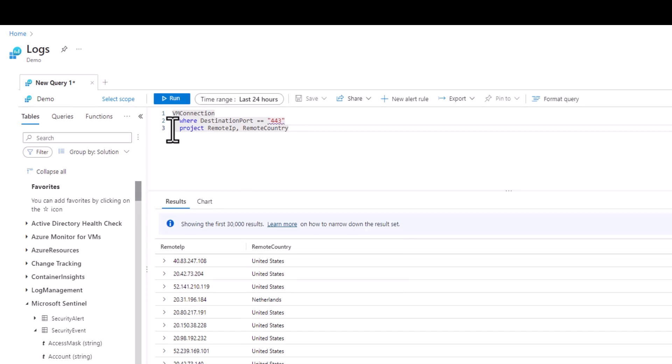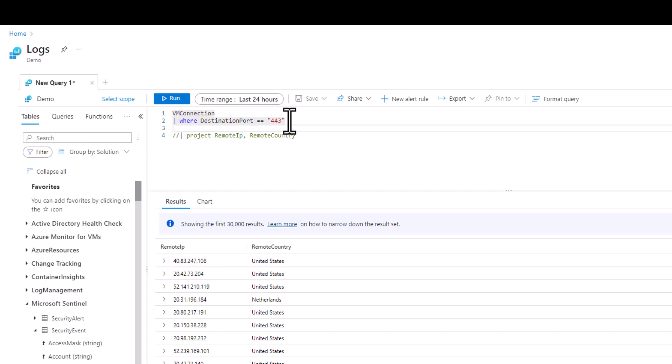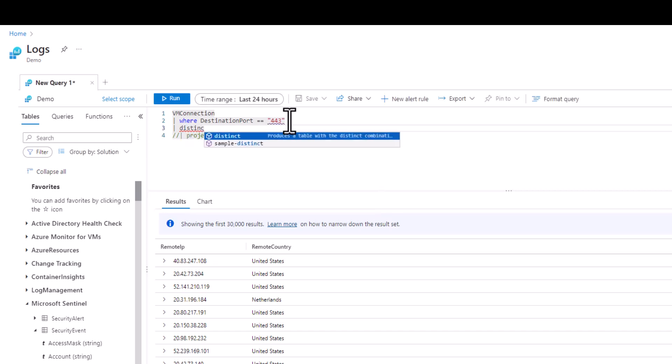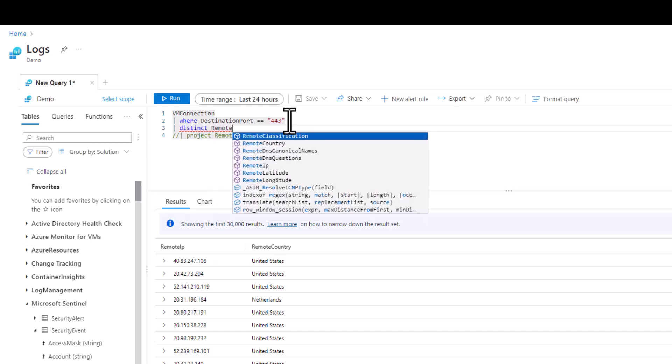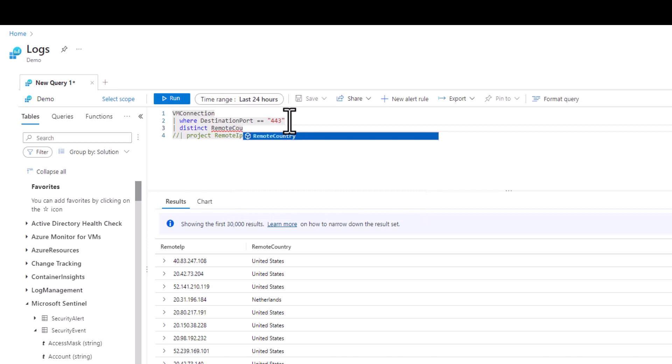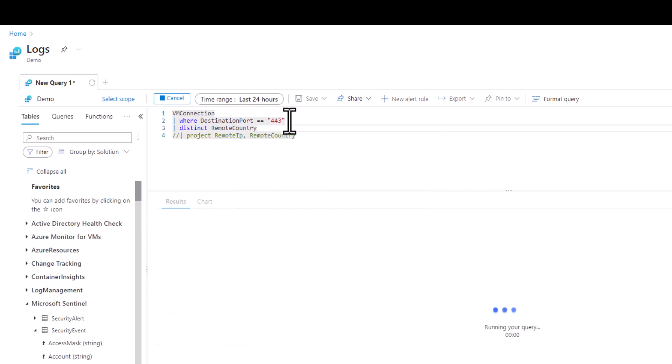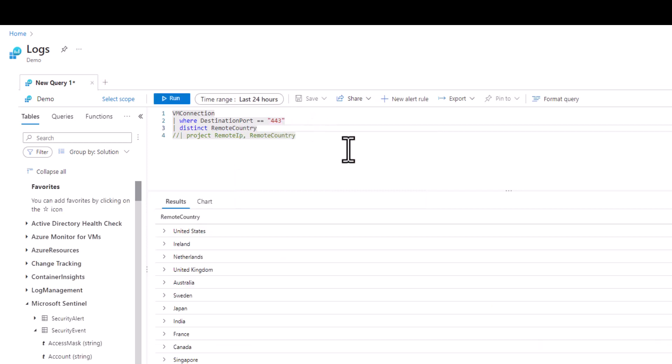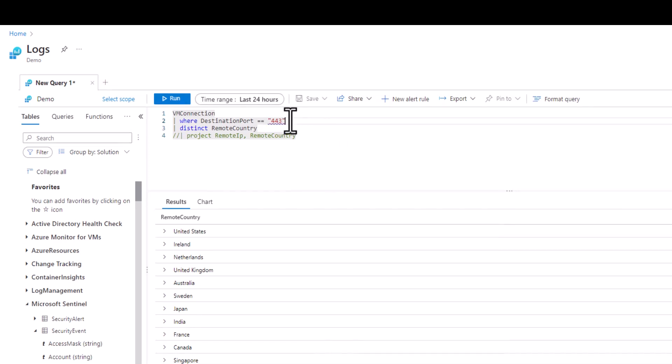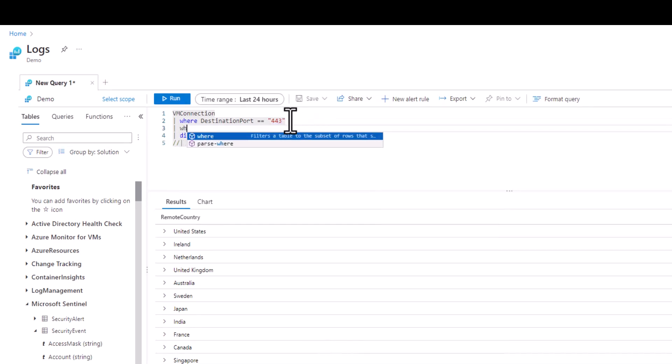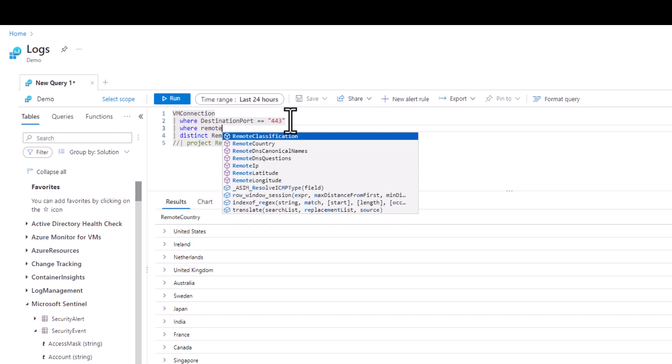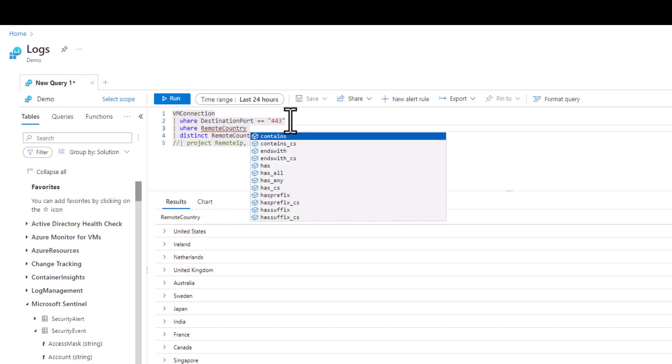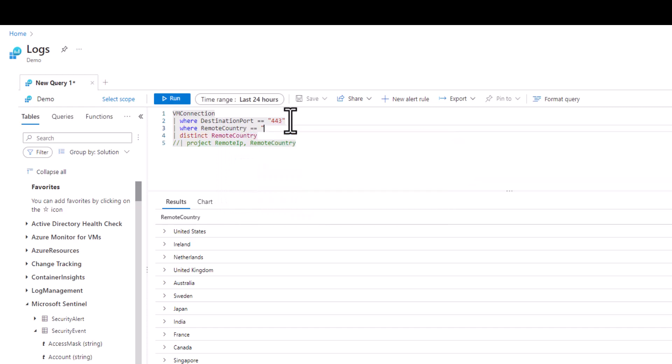We can go back to our previous lesson and use distinct as we comment out the project line and run the query. This new unique country list may also bring up new sets of questions. You may want to explore all the connections from Sweden next as you pursue the iterative investigation and discovery process.